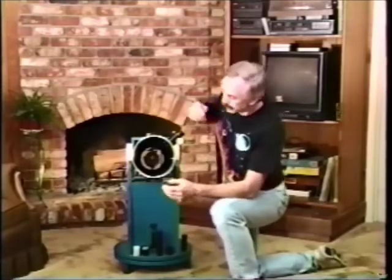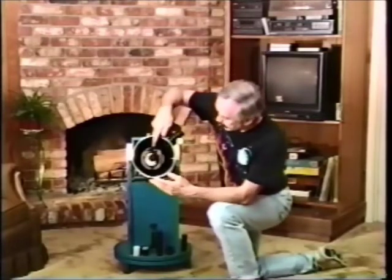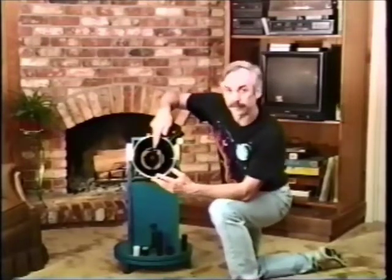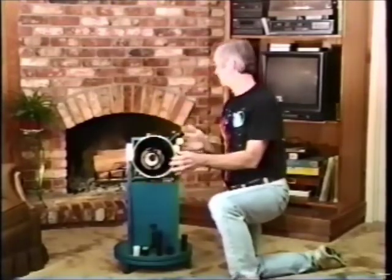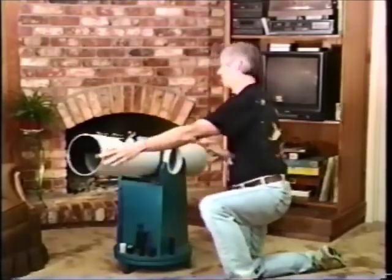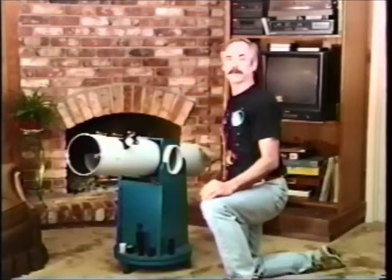Collimation is the process of aligning your telescope's optical components so that their optical axes coincide. In the case of a Newtonian telescope, this means aligning the diagonal, the focuser, and the primary mirror.